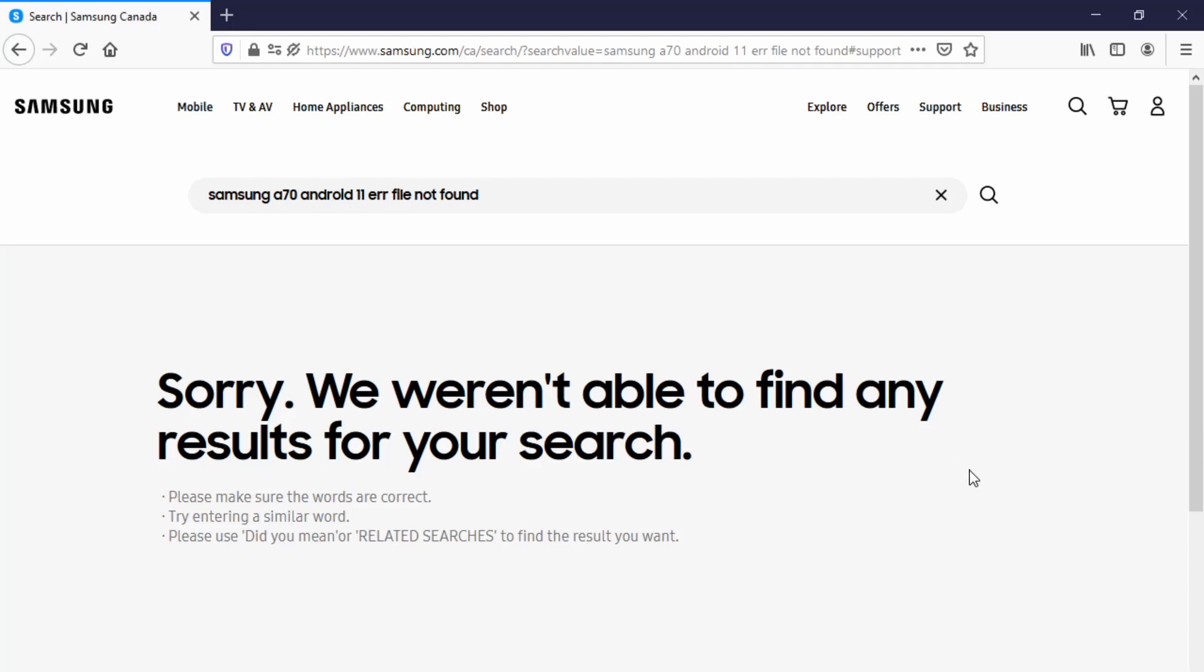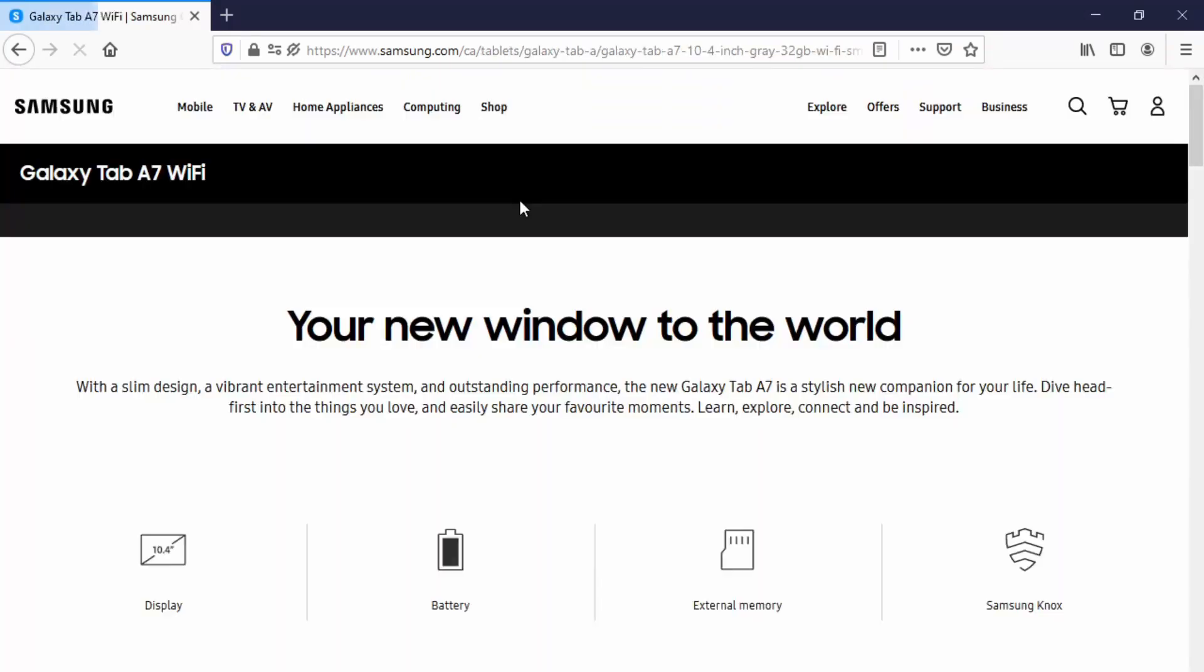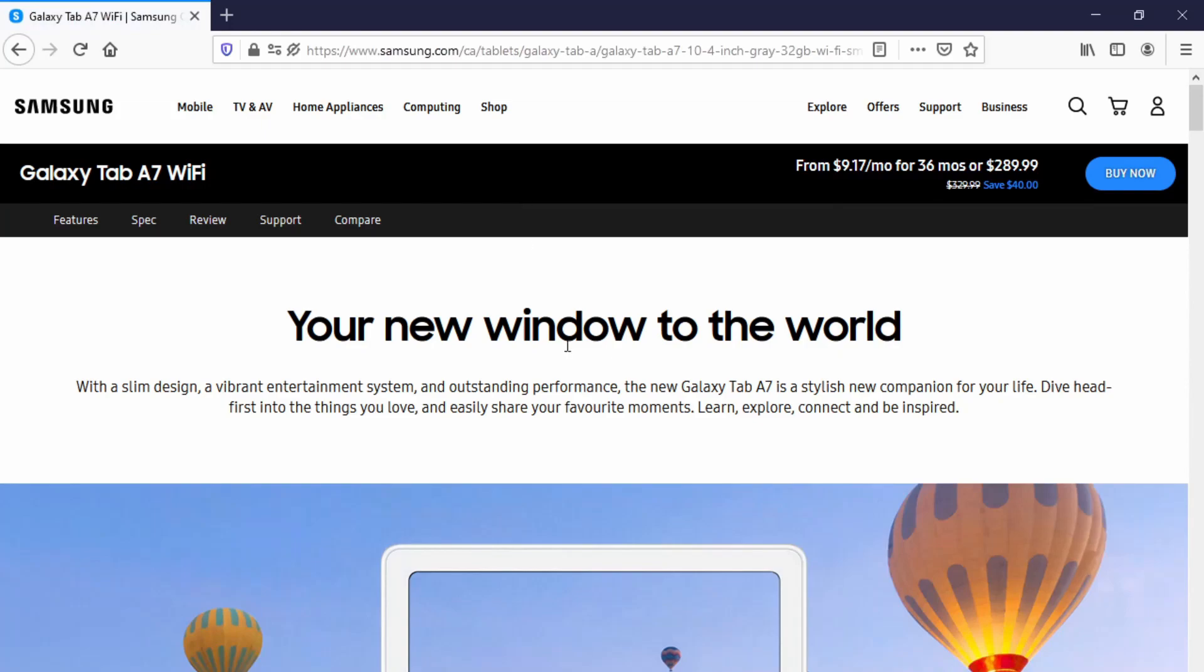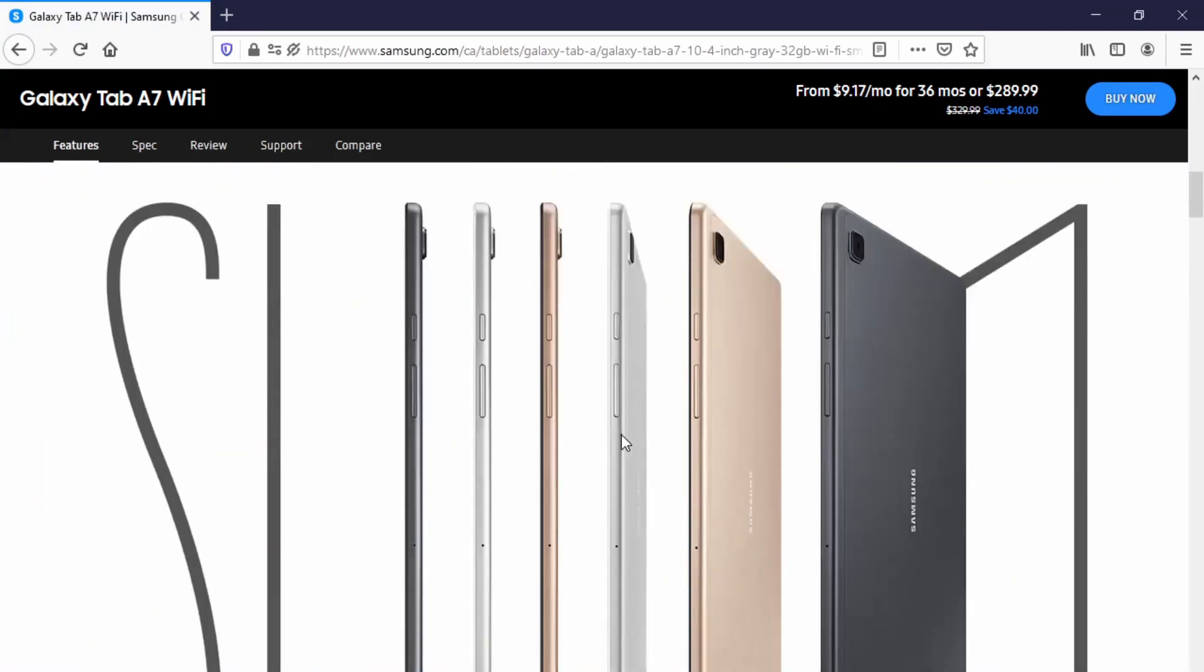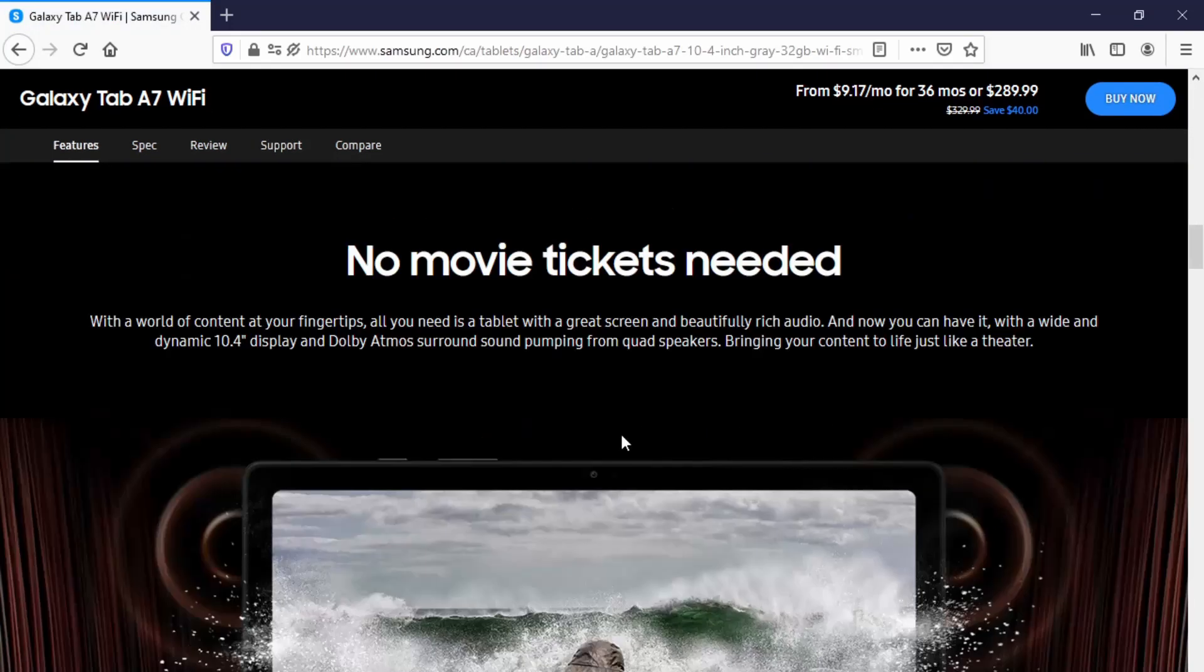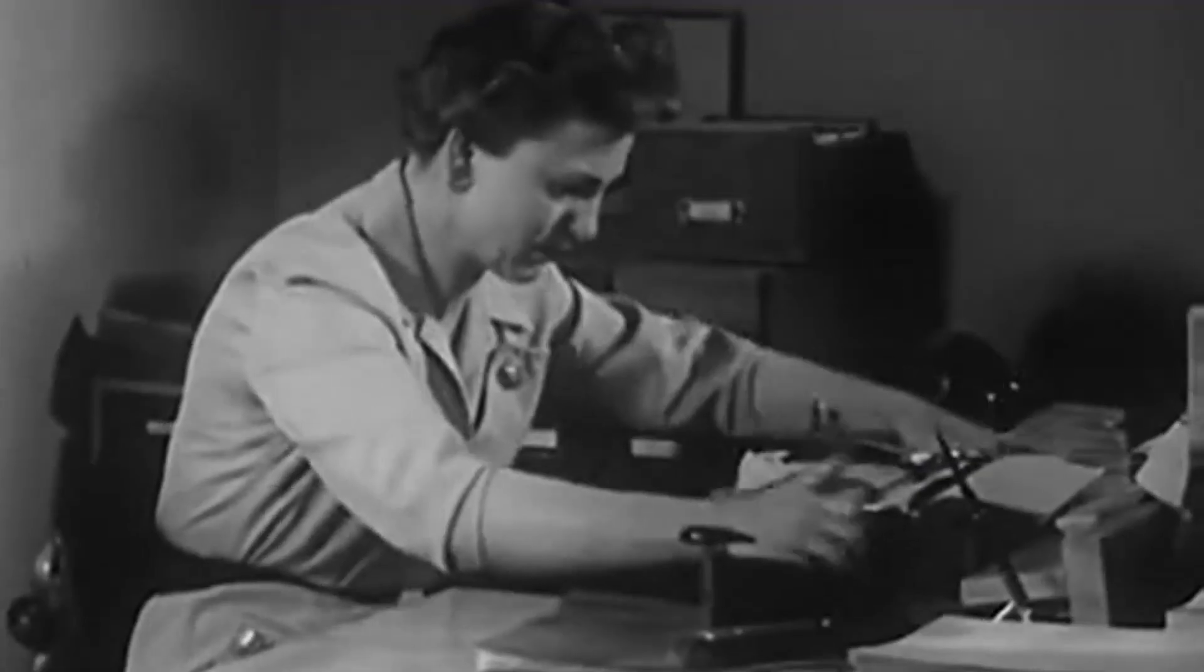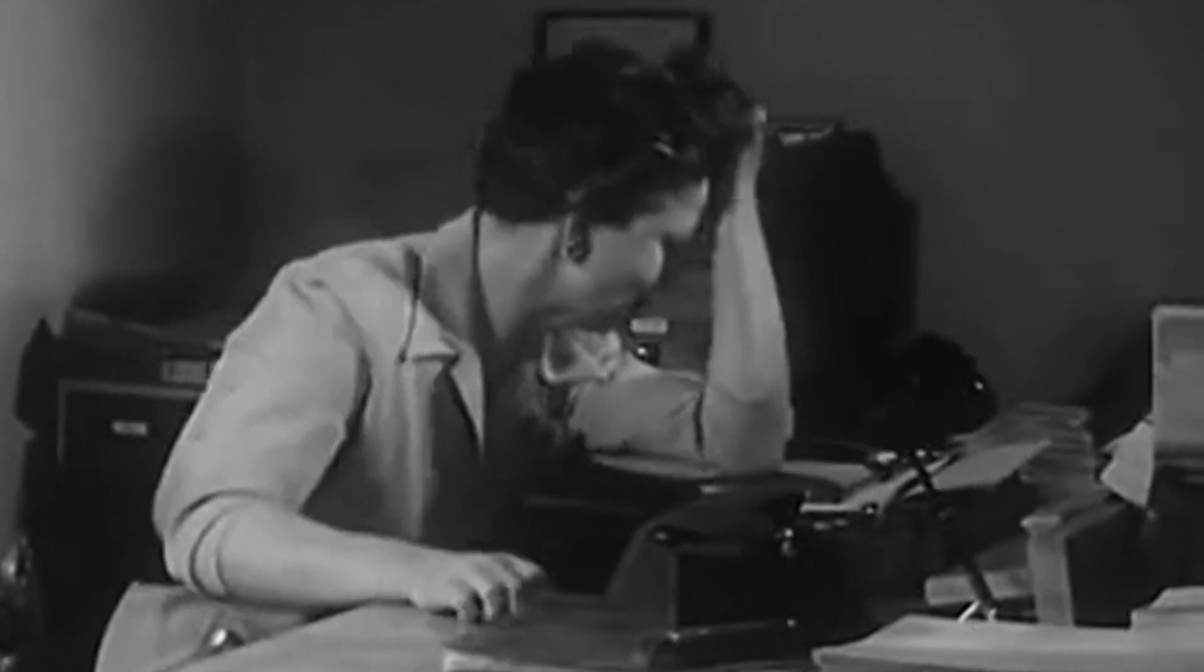So I decide let me try again and I'm going to type in this time Android 11 problems. Hopefully something comes up there. What do they do? They try to sell me a brand new Galaxy Tab A7 Wi-Fi. You know what? I was so frustrated I feel just like this.